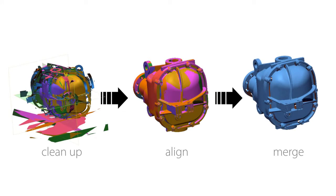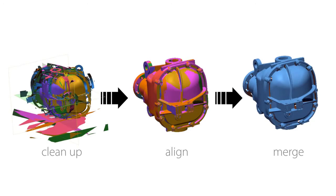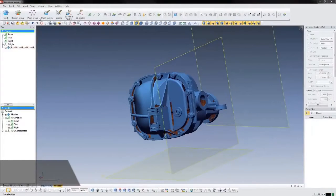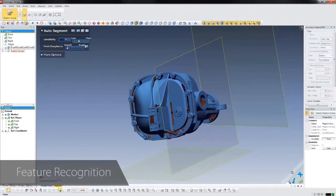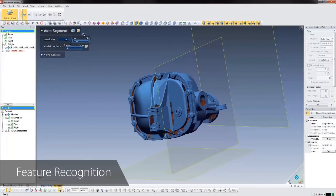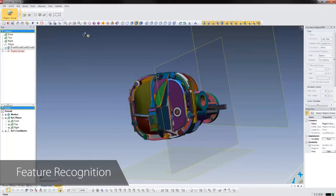We'll start from a fully merged scan, and we'll save time by skipping most mesh cleanups since DesignX can create CAD models from imperfect mesh data. To facilitate the scan-based design process, DesignX automatically recognizes the different geometric regions that make up this part and applies colors to them so we can easily select these features and use them to speed up the design process.